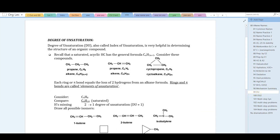The degree of unsaturation, abbreviated DU, is also called the index of unsaturation. It can be helpful in determining the structure of an organic compound. Recall that a saturated acyclic hydrocarbon has the general formula CₙH₂ₙ₊₂.